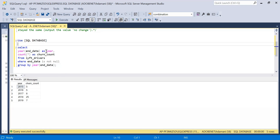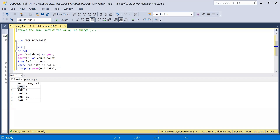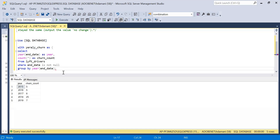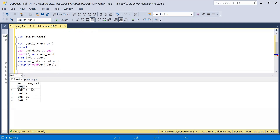Let me quickly wrap this as a CTE called 'yearly_churn'. I will use this CTE to find the churn rate of the previous year. For 2016, the previous year will be 2015, so churn for that is five. Similarly, for 2017, churn is from the 2016 year. For 2018, churn is from 2017. So we need to do a self-join on this specific table.